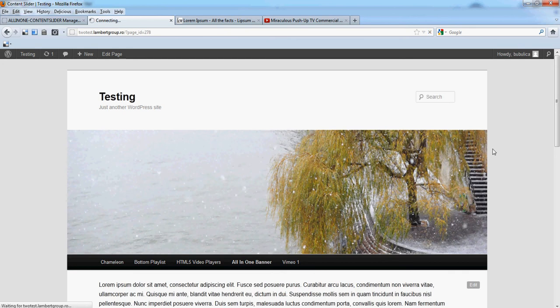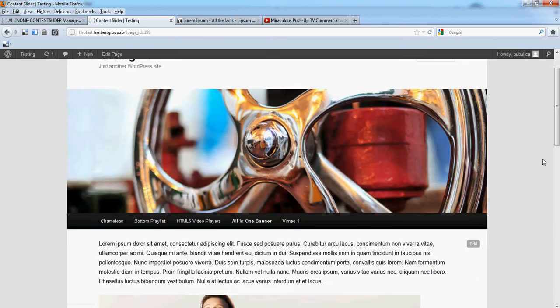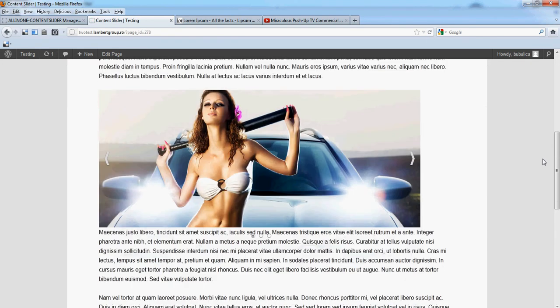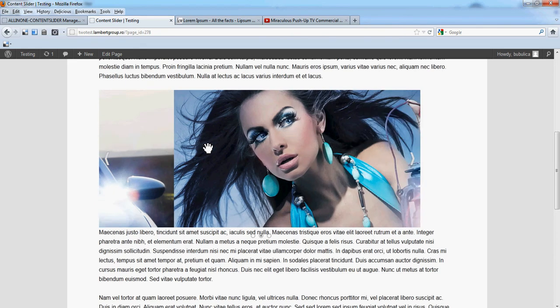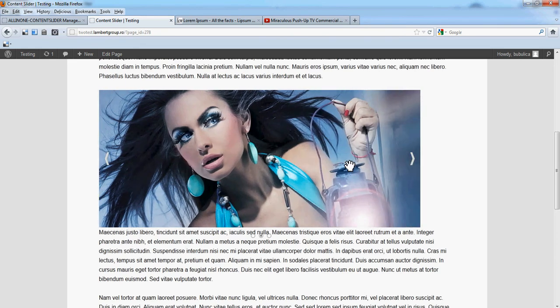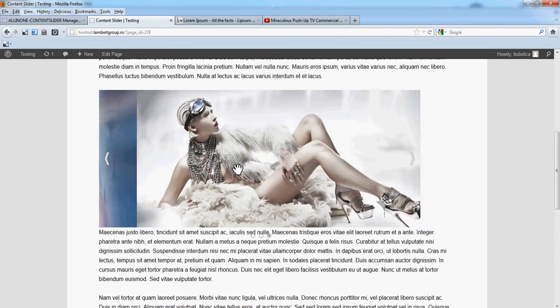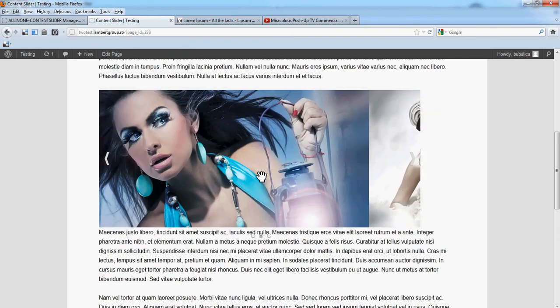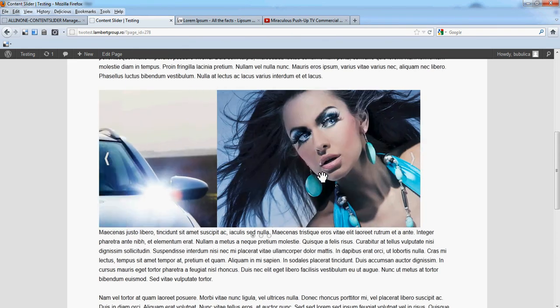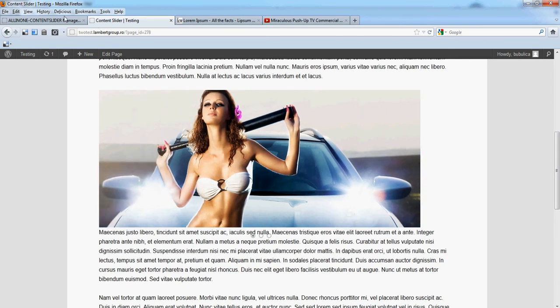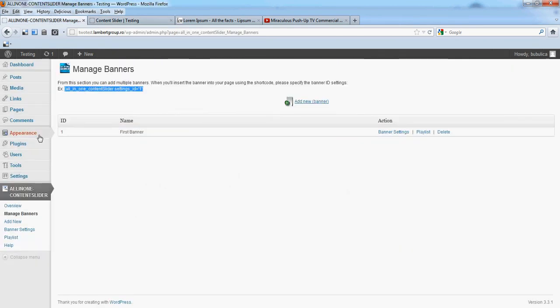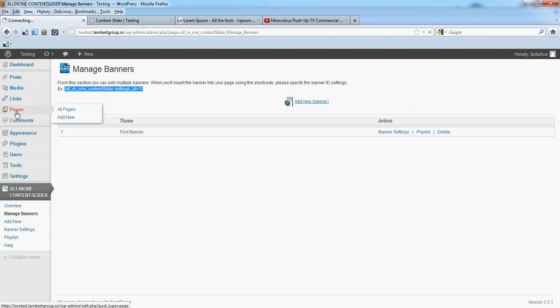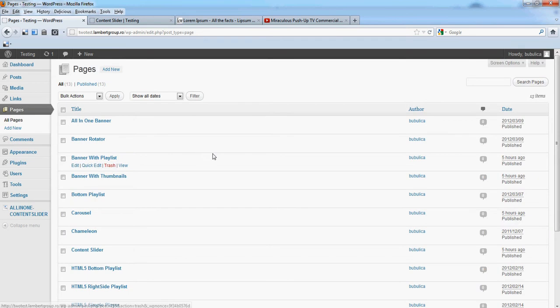We'll just refresh the page and you'll see the content slider. Now let's make some modification to that page.